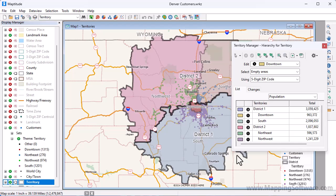And that wraps up this video on creating territory layers with the Territory Wizard. Please see the separate video on working with the Territory Manager to learn how to modify the territory layers that you create.